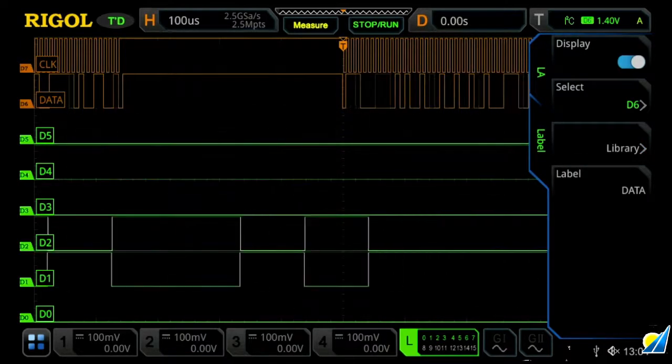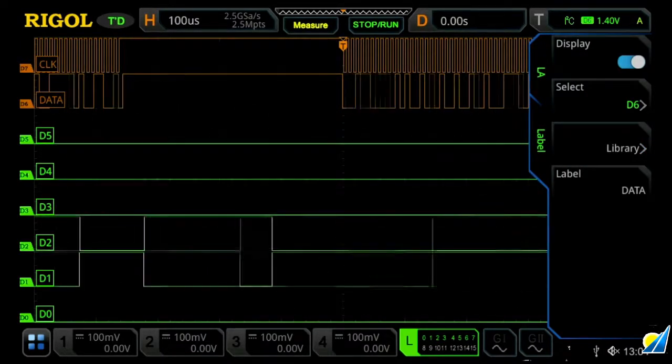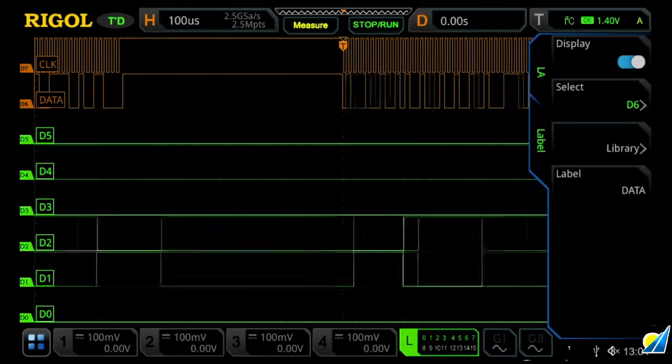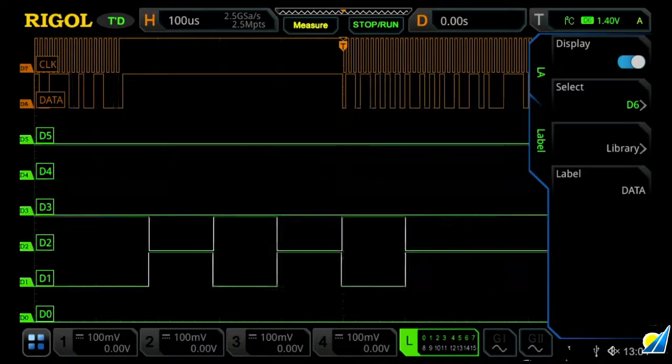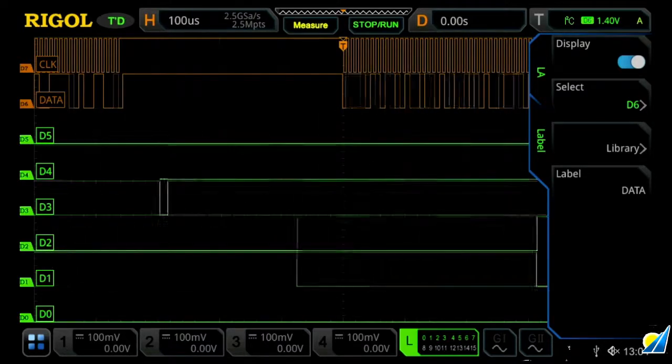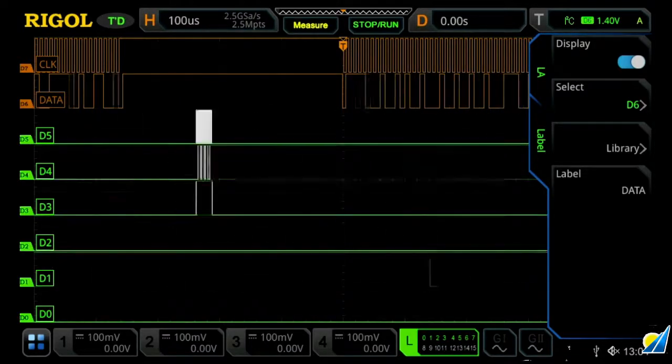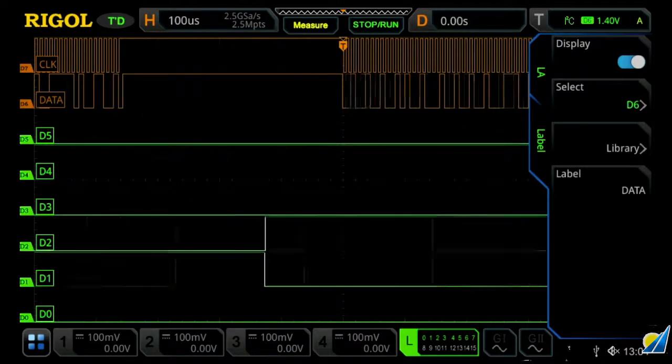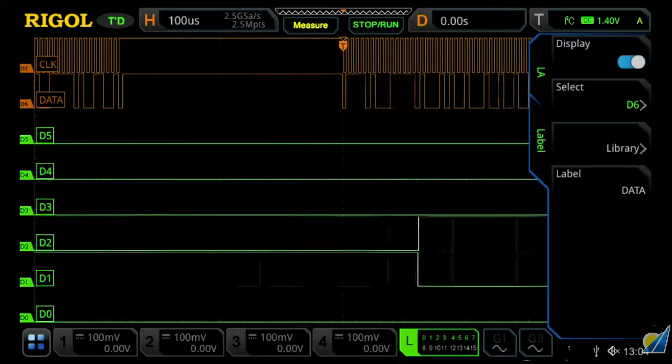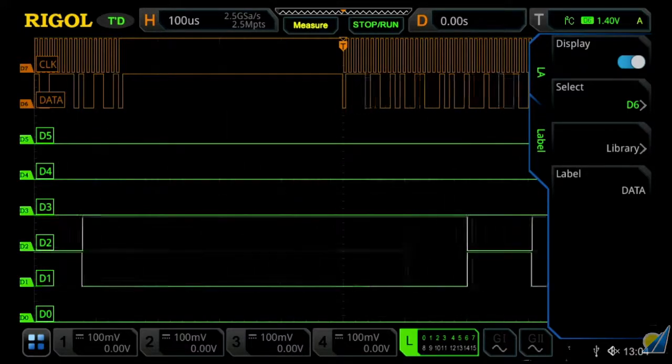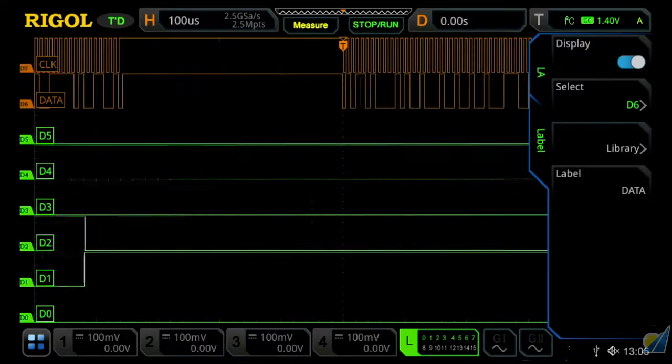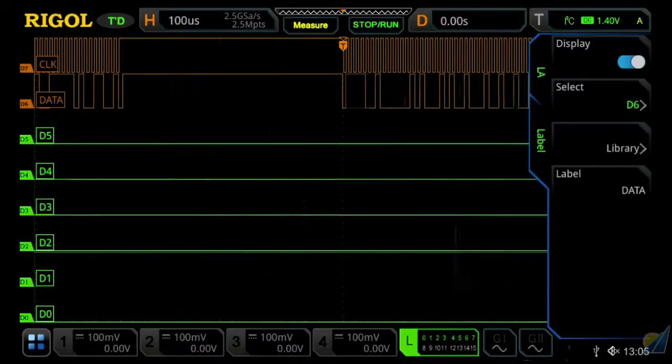We'll now see clock and data being labeled on our orange signals, which is another easy way to distinguish the multiple channels together, allowing you to, at a glance, distinguish which digital channels are for which particular aspect.